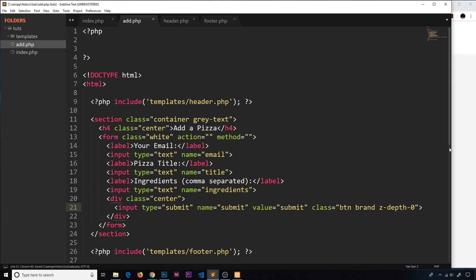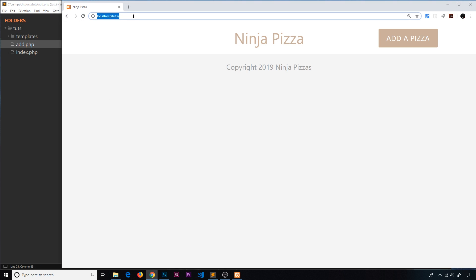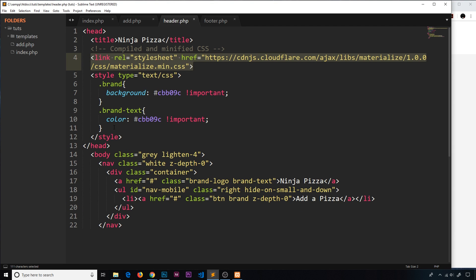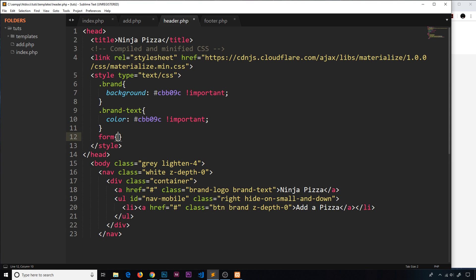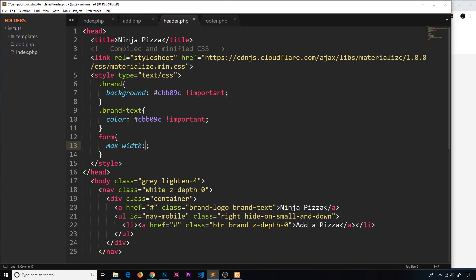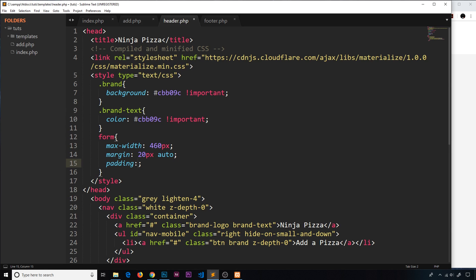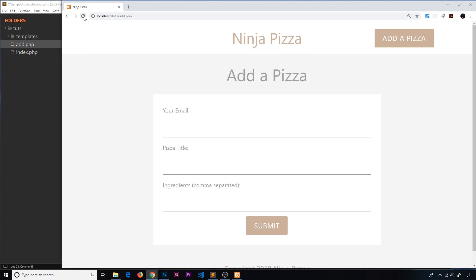Let's take a look in the browser at how the form looks so far by navigating to forward-slash add.php. It looks okay but is a bit flush to the edges, so let's add a little custom CSS inside the header. We target the form element, set a max-width of 460px, a margin of 20px top and bottom with auto left and right, and padding of 20px all around. Now that looks much better — we have our add-a-pizza form.